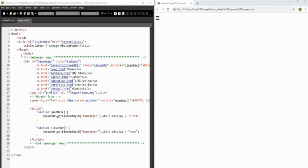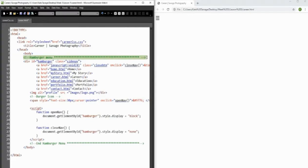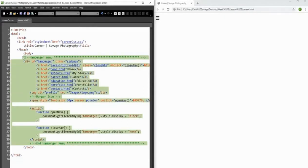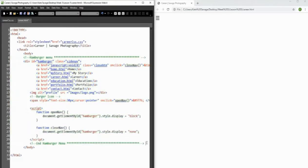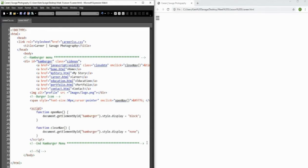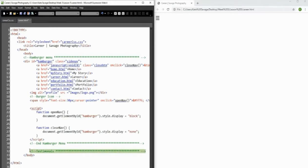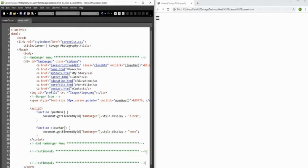Let's start with the testimonials. I've added comments to make life easier - here is where the hamburger menu code begins and ends, so we don't want to interfere with anything between those two comments. This is a nice demonstration of what comments can be used for. We'll go underneath and add a comment: 'Here is where we are going to put our testimonials,' so we know where they start.